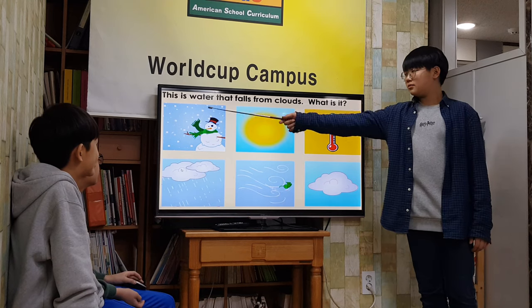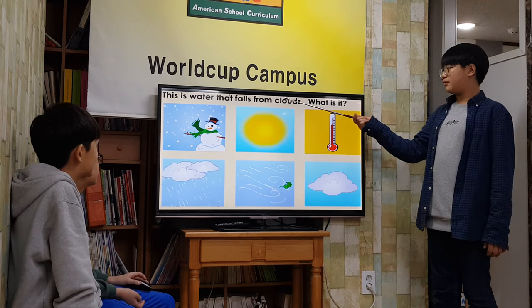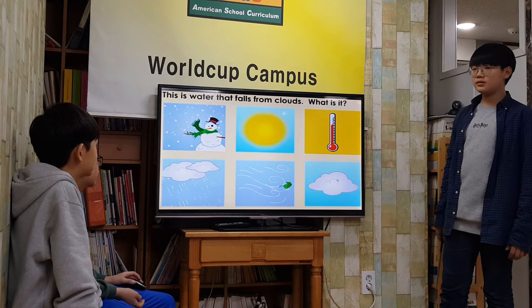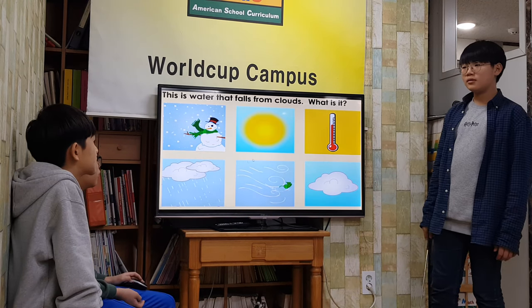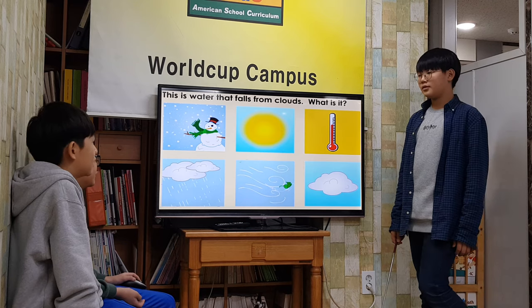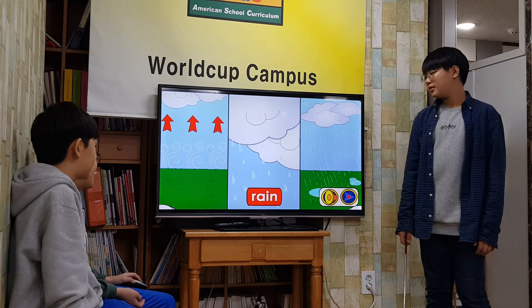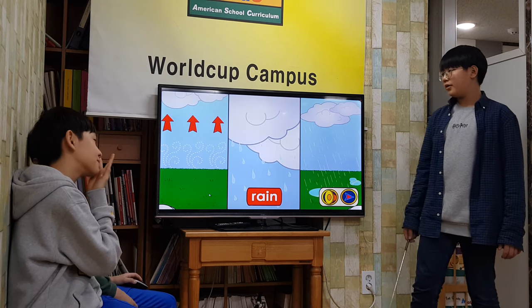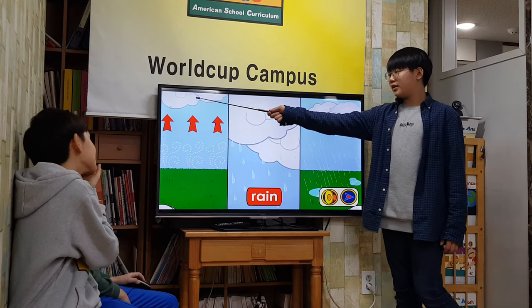This is water that falls from clouds. What is it? Rain! Rain forms inside rain clouds.